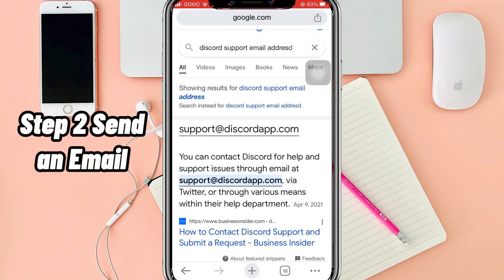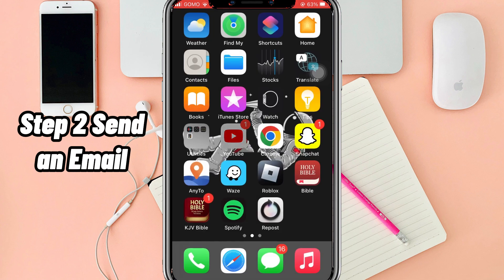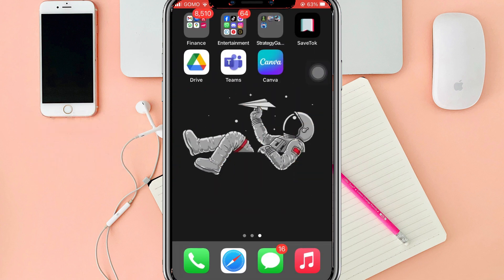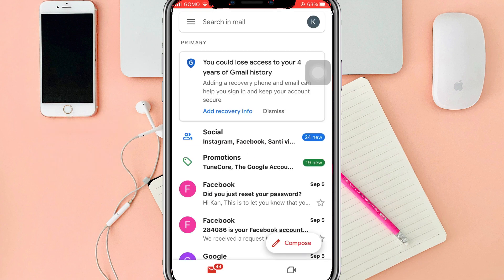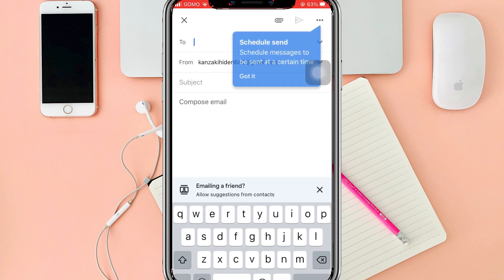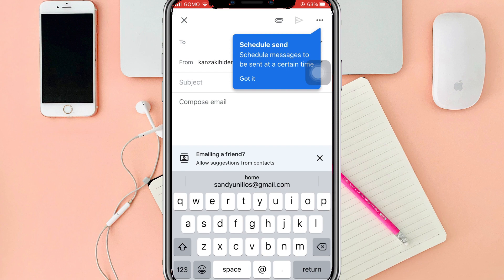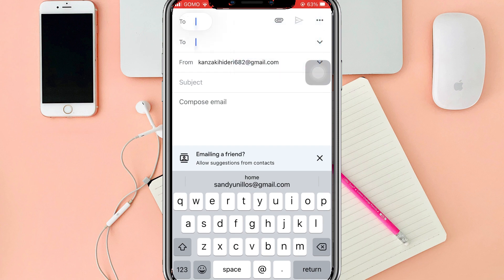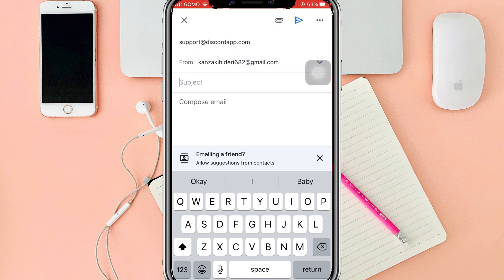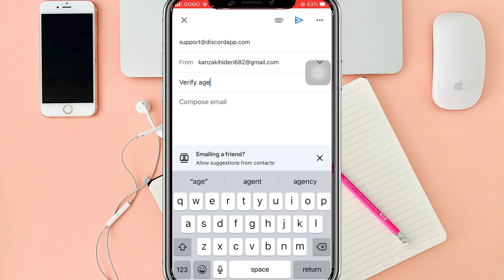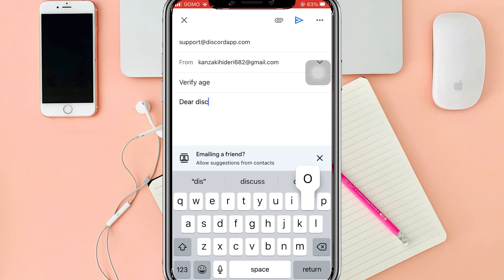Step two: Send an email. Go to your Gmail and compose an email. Paste the Discord support email address in the 'to' section and enter anything like 'verify age' for the subject. Type anything you want into the body of the letter, such as your request to verify your age on Discord.